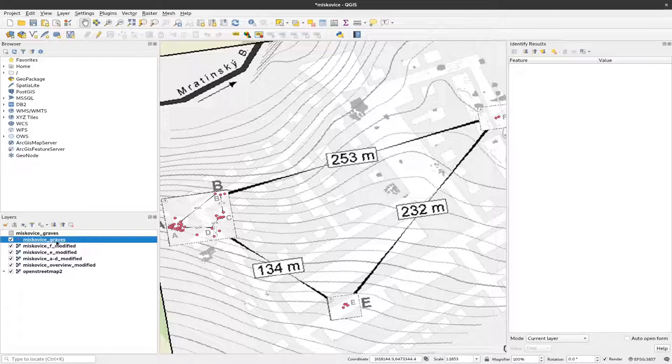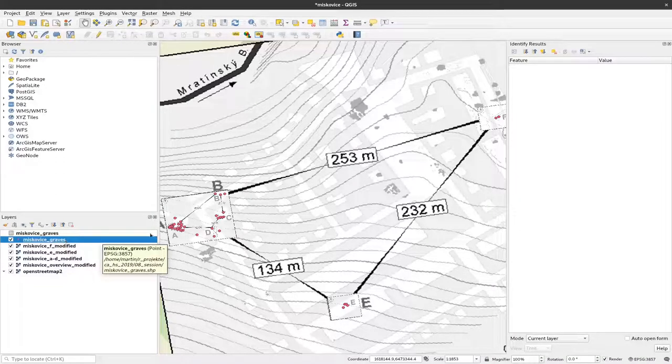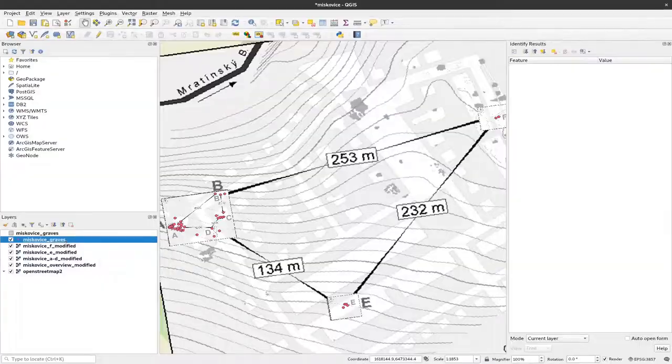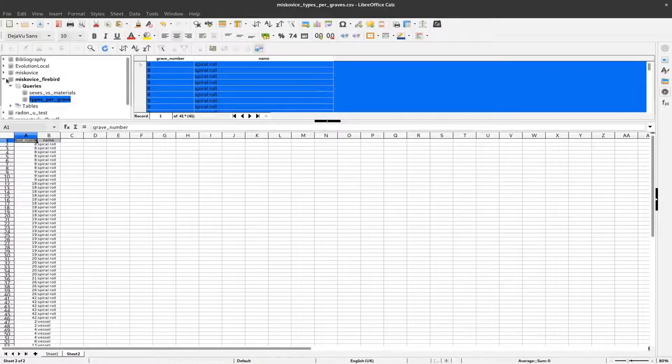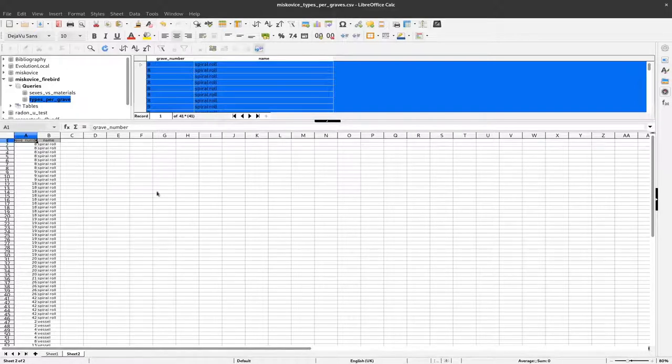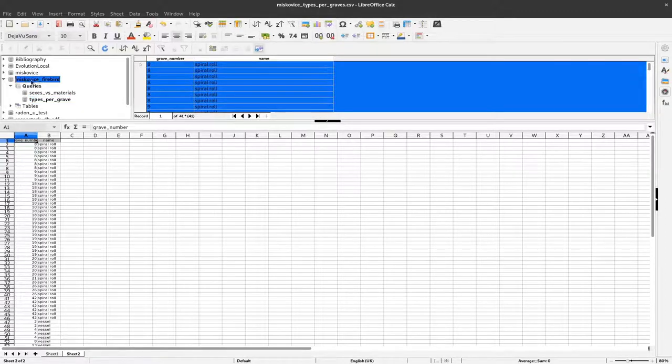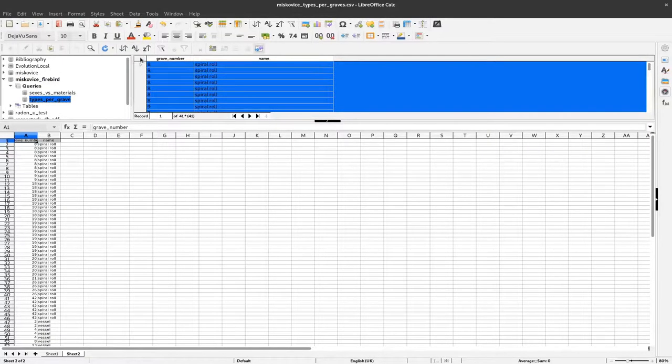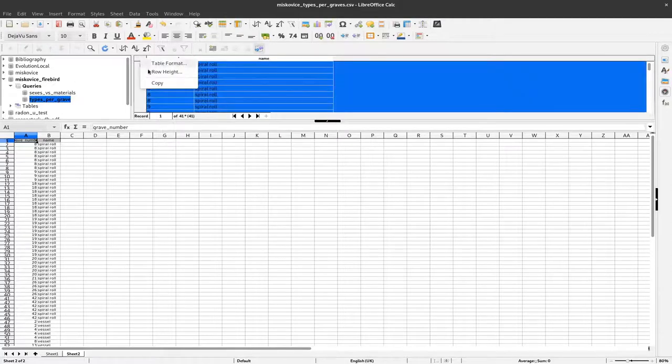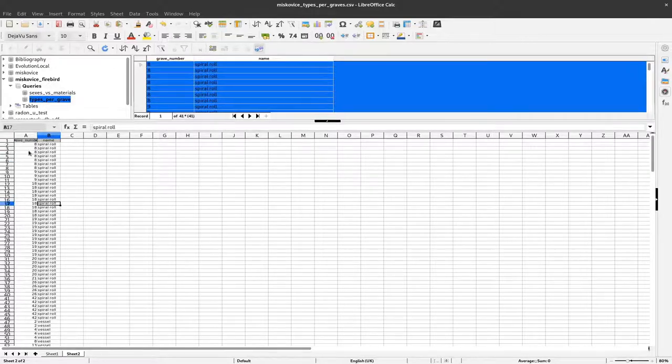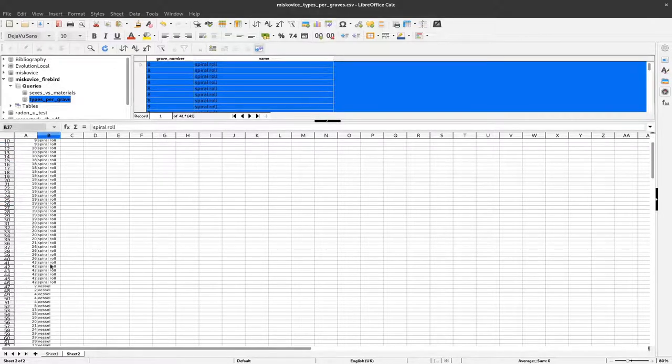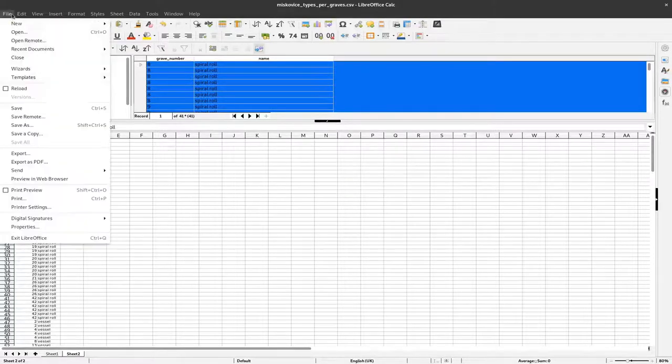At first we have to get our types per grave. I go back here to the Biscoviche office calc where I've already selected the database and we have already before created this type per grave query, so we can use that again. I copy and paste here and I did that already, so we have here the individual grave numbers and the artifacts that are within these graves.